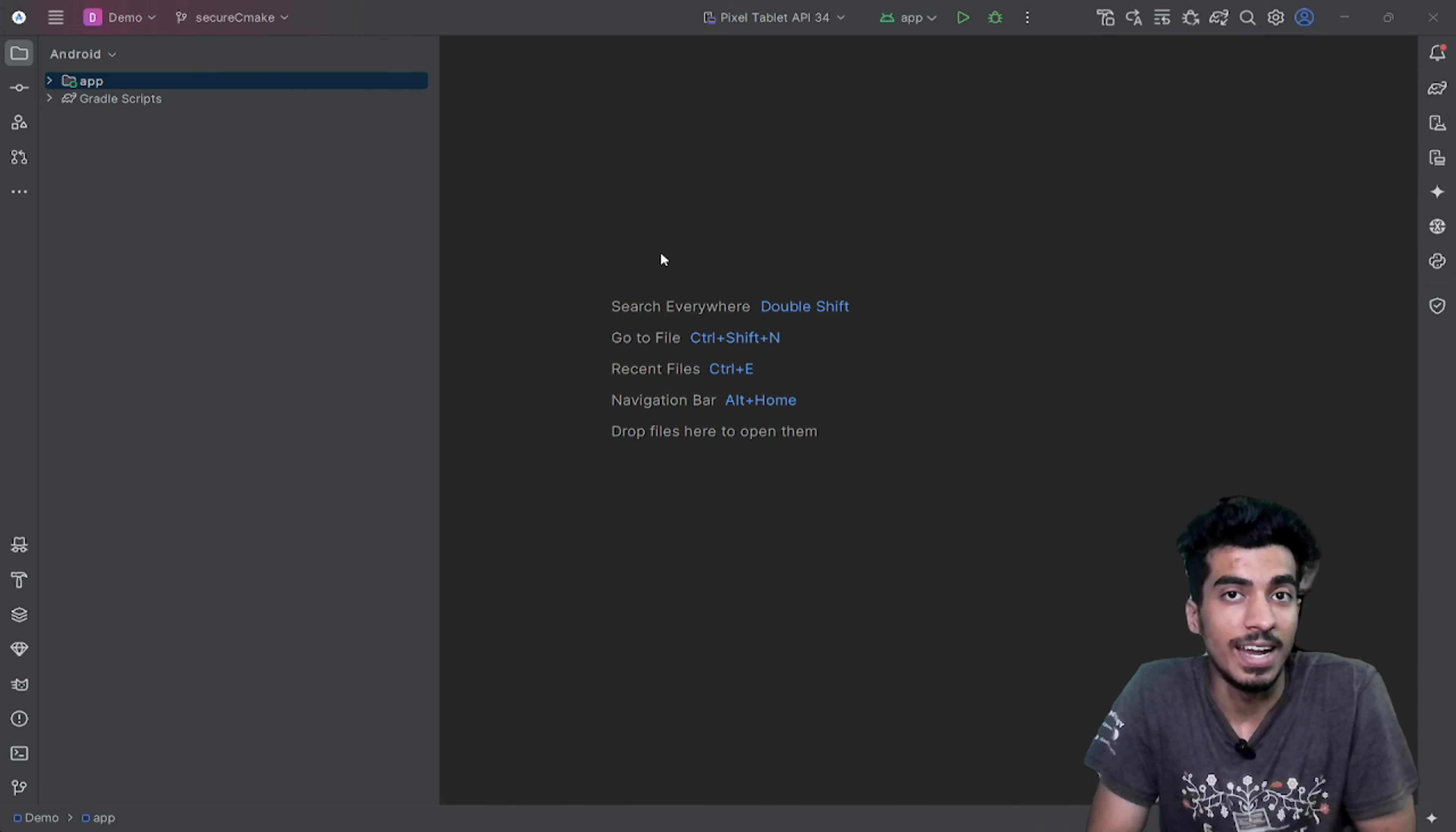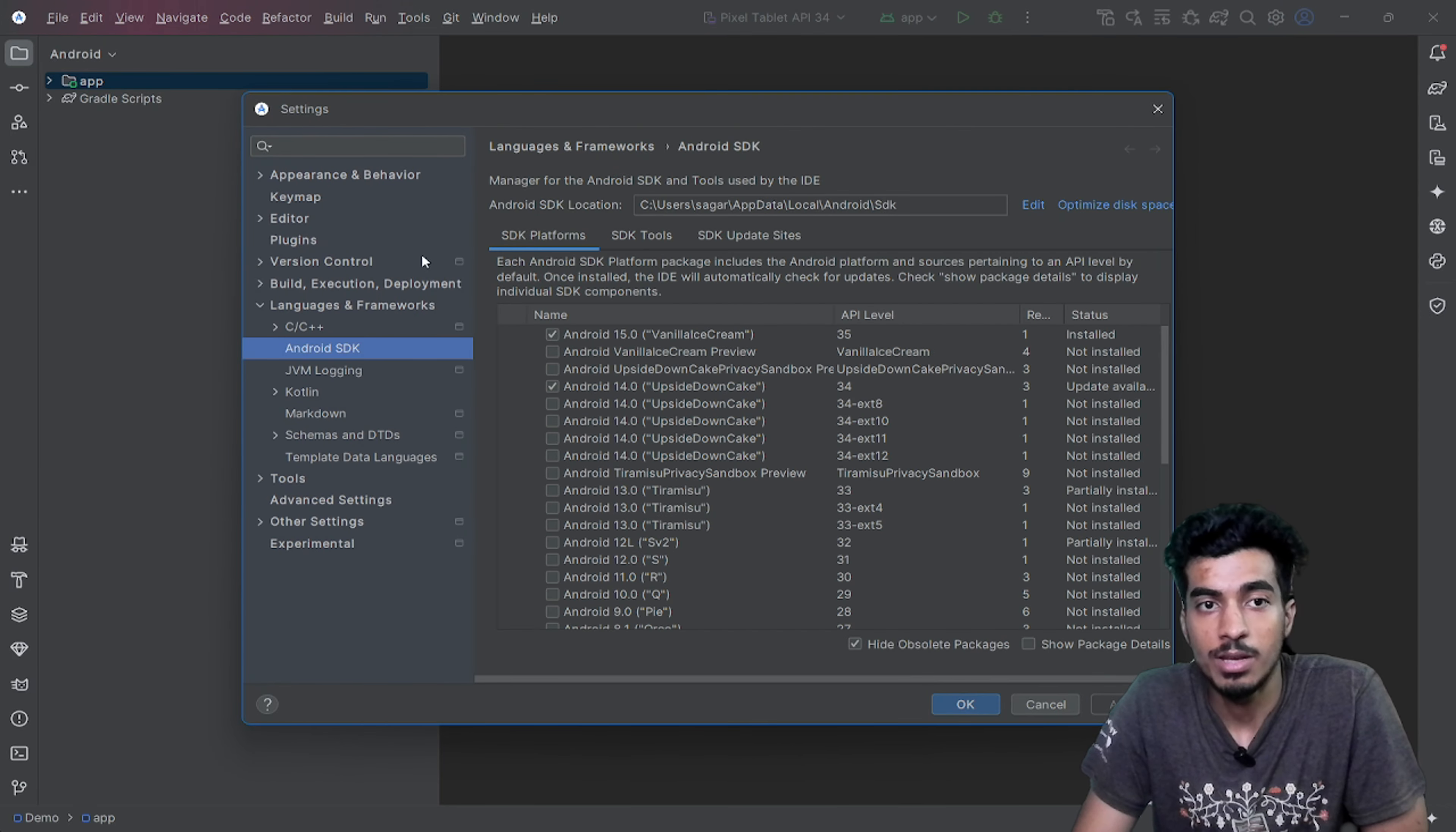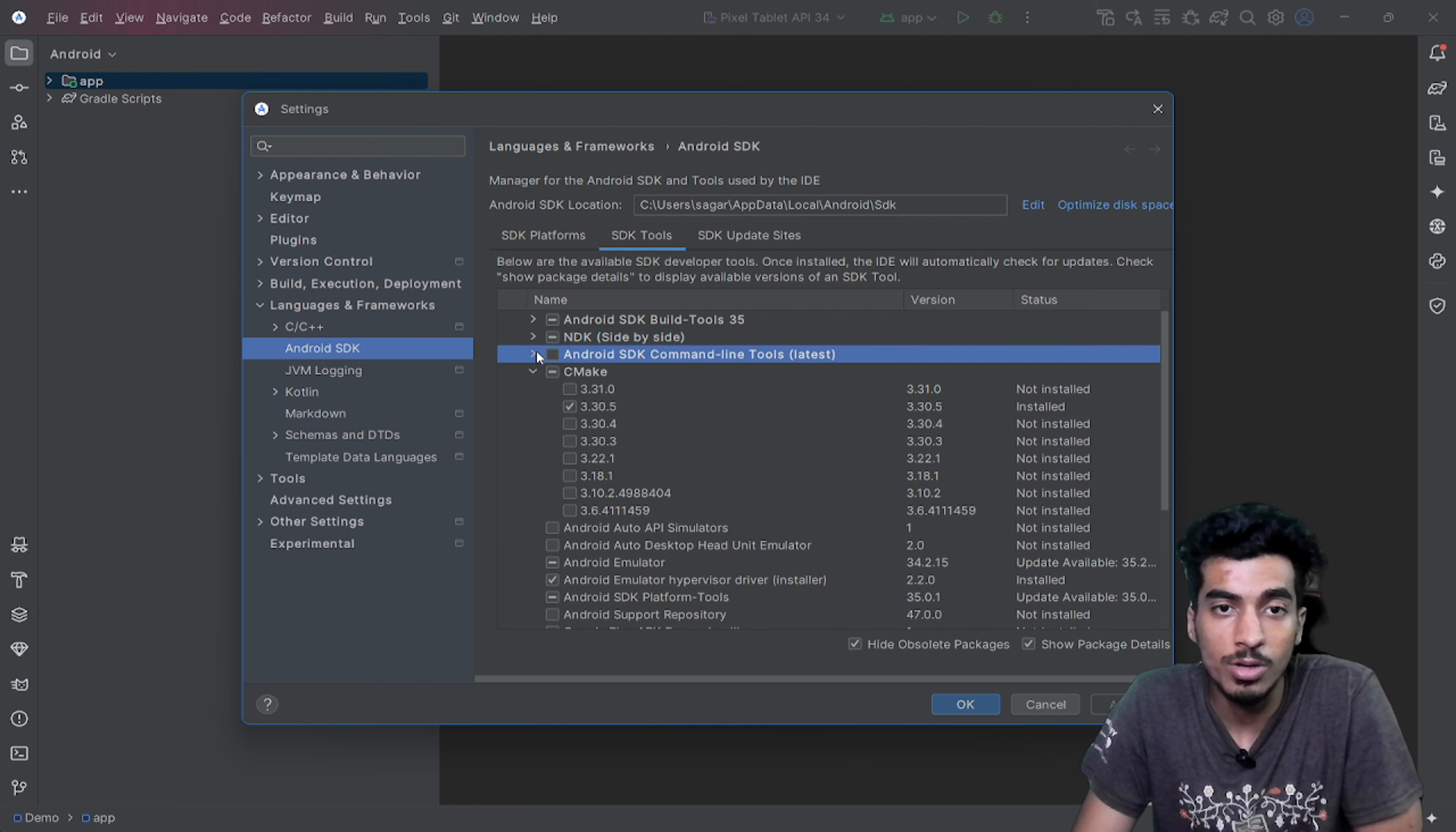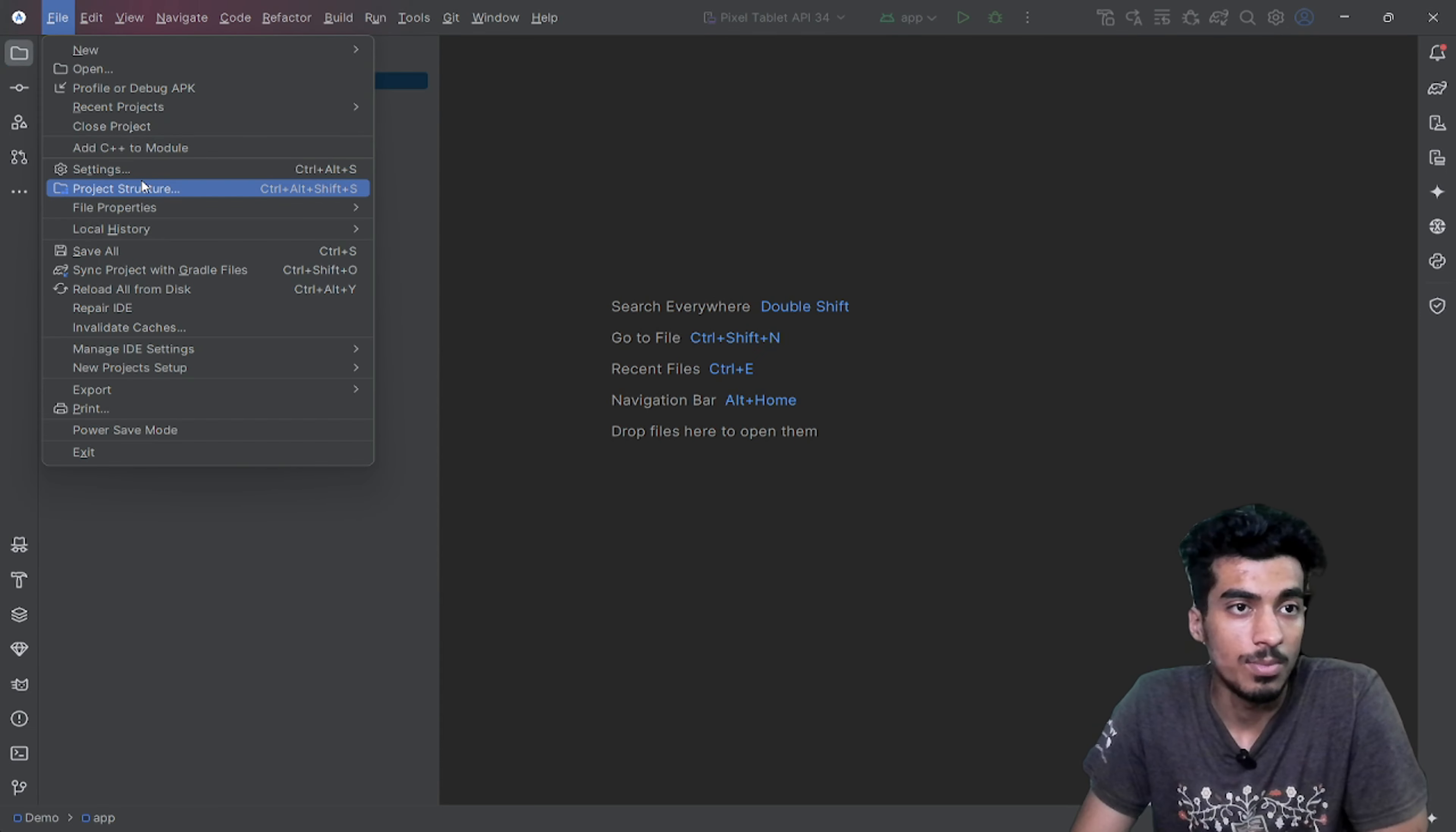Let's get started with NDK and CMake. If you're using that for the first time, you have to go to settings, then Android SDK, SDK tools. Here you have to download NDK side by side. You can download any version. By default it will download the latest version. Also download CMake.